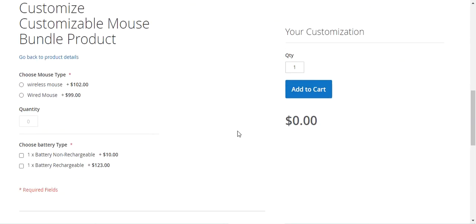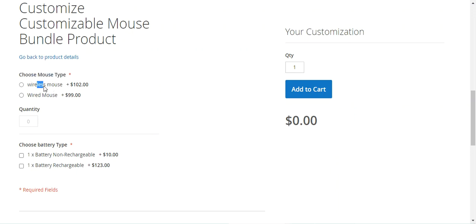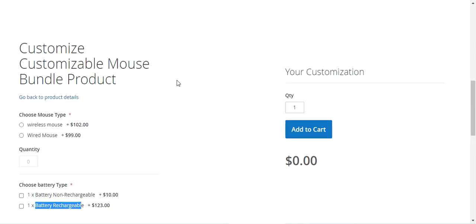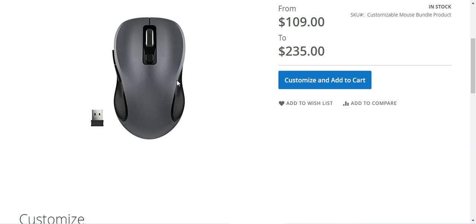I'll tap on 'Customize and Add to Cart'. Here we have the customizable mouse bundle product where we can customize it. I created one option named 'Choose Mouse Type' and added two simple products: Wireless Mouse and Wired Mouse. Similarly for 'Choose Battery Type', I added one non-rechargeable and one rechargeable battery as simple products. So here you can see we can create a bundle as per our own requirement.